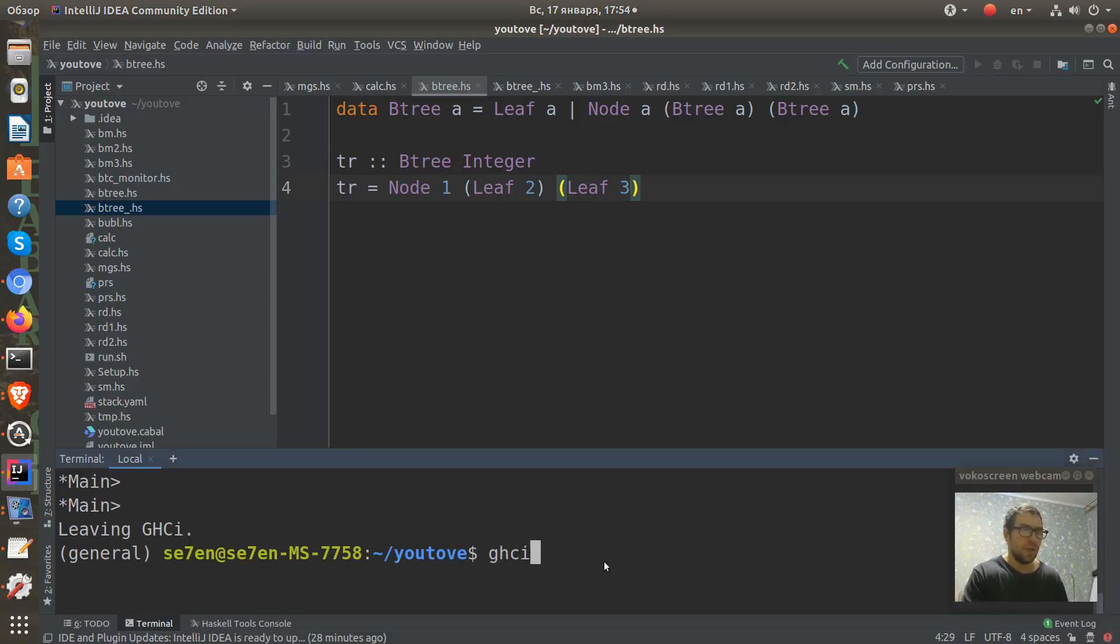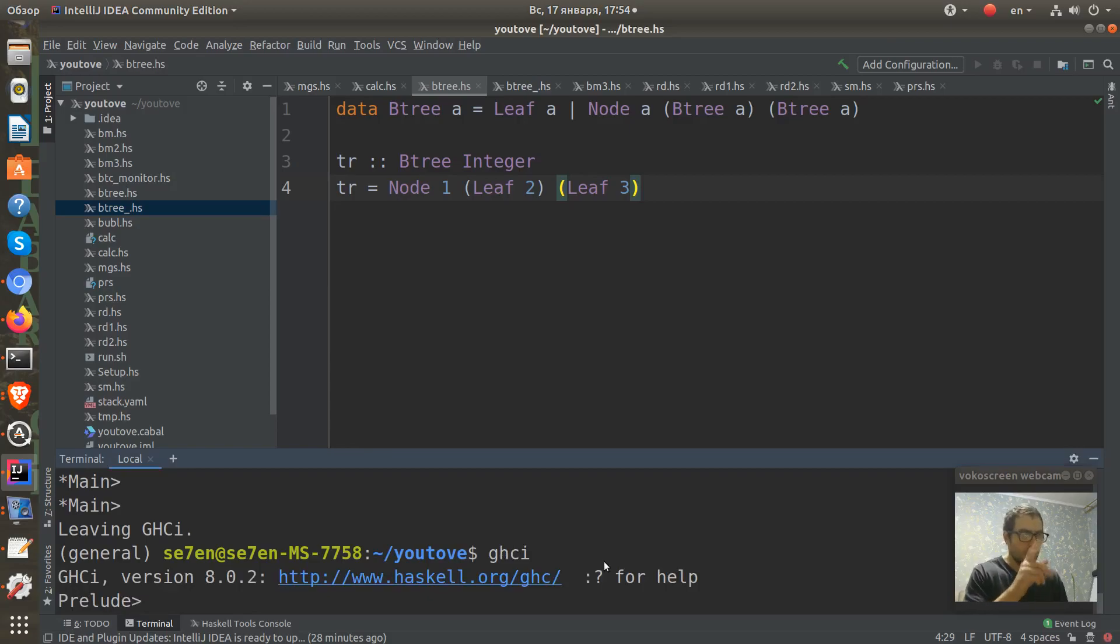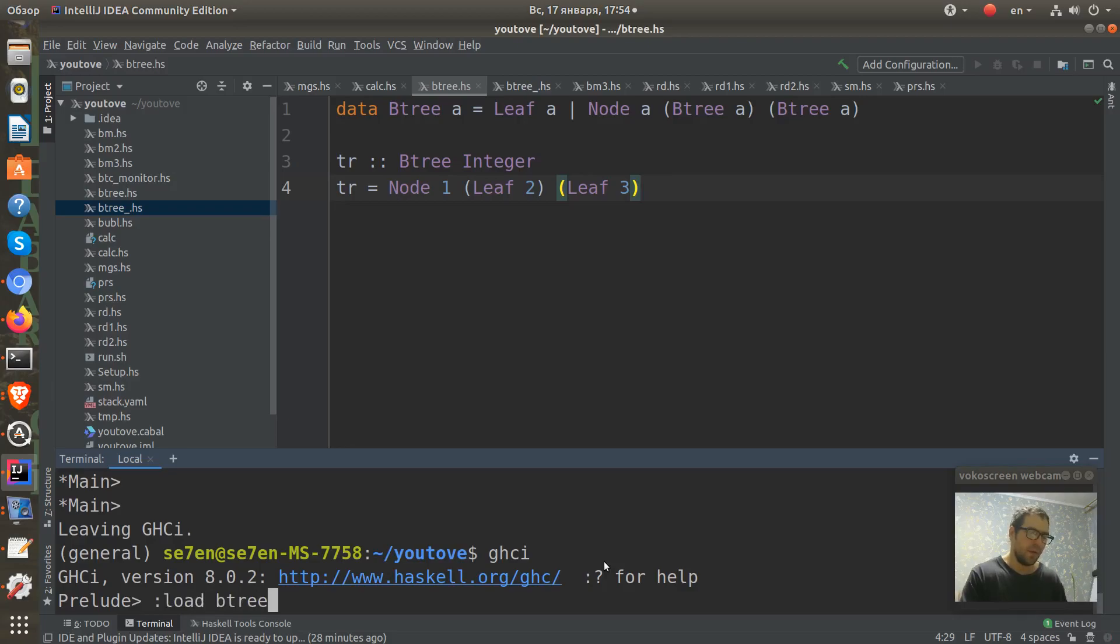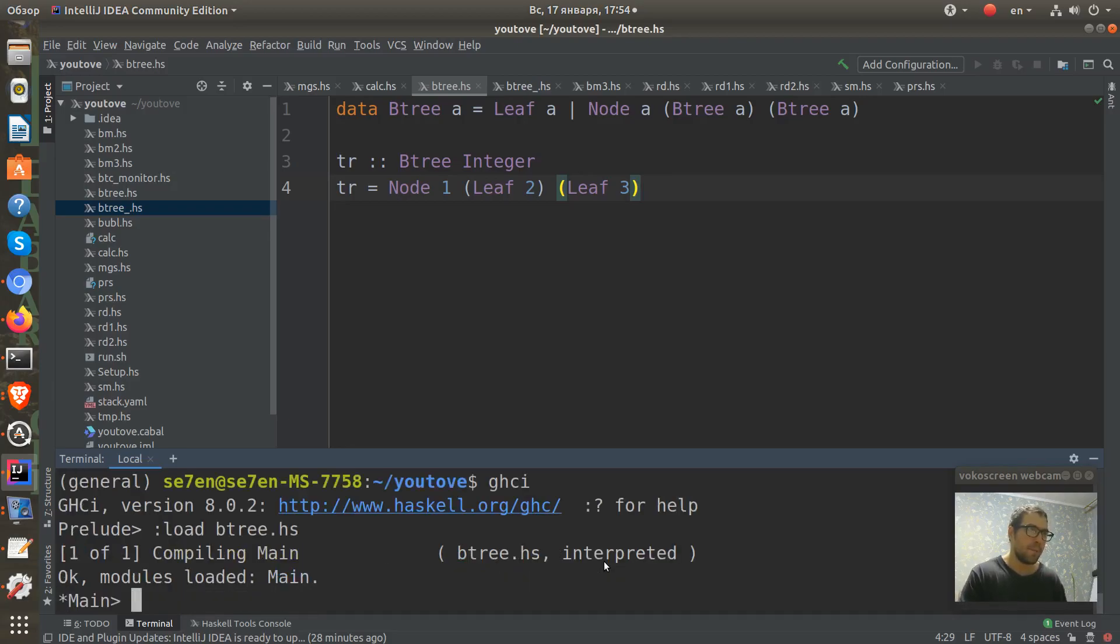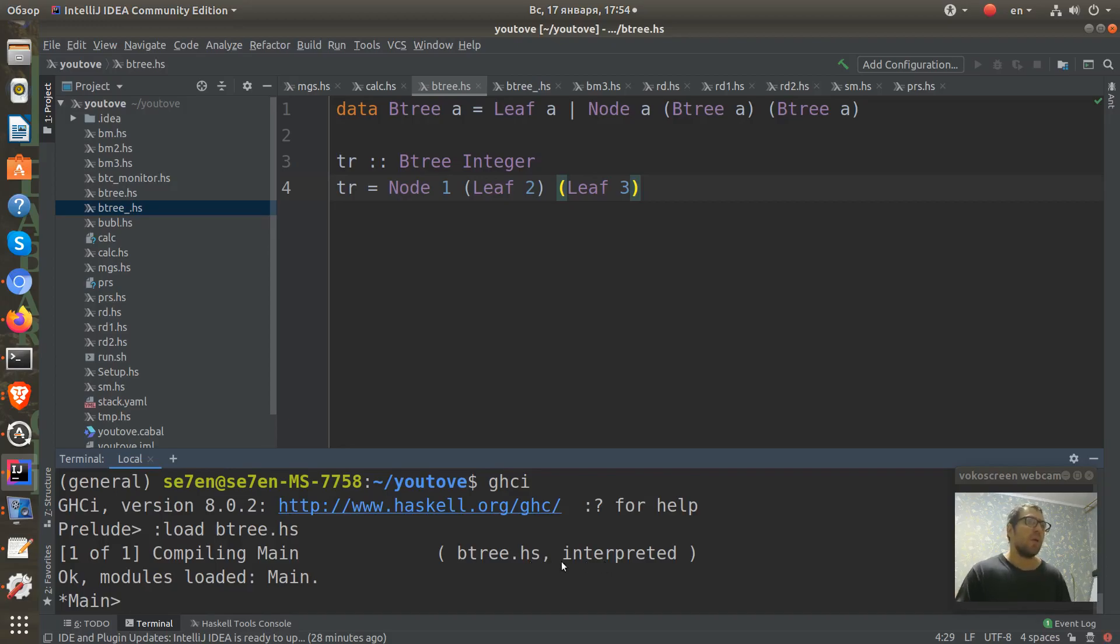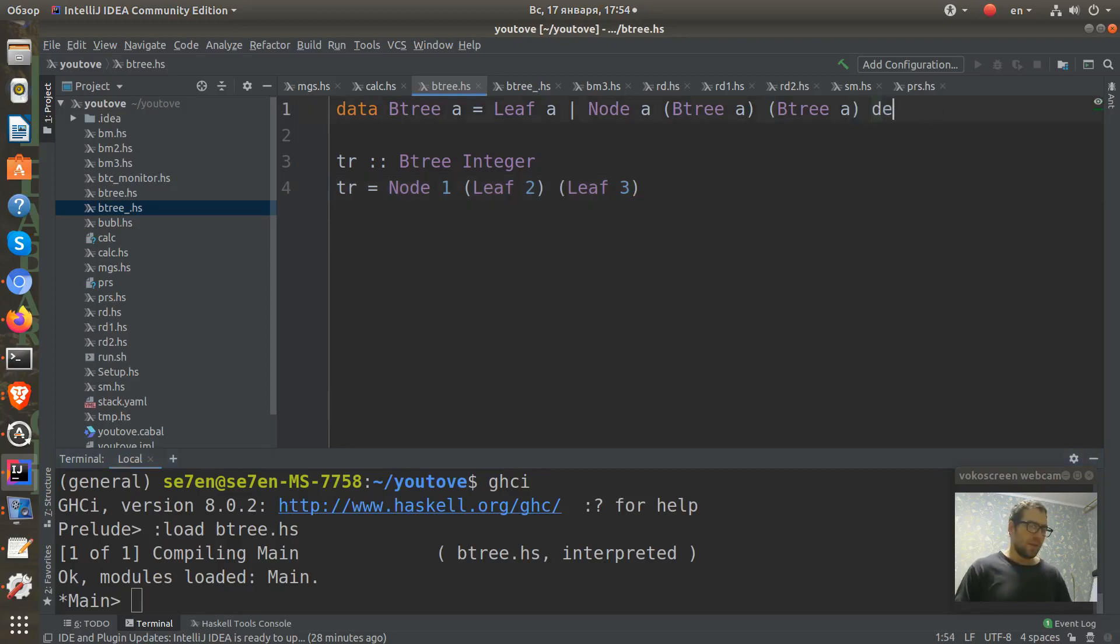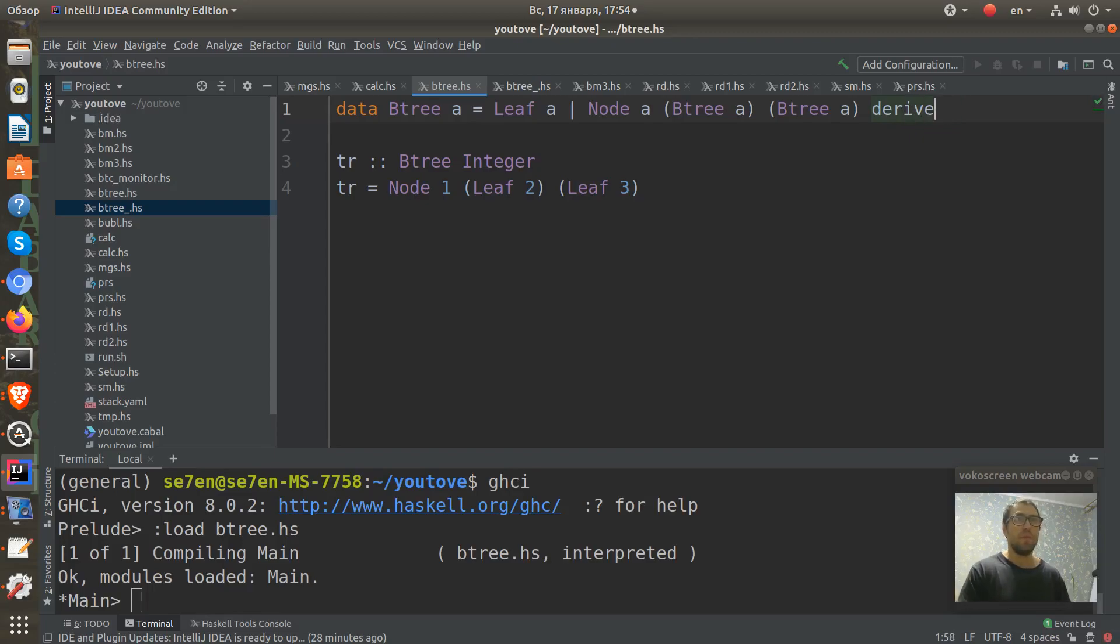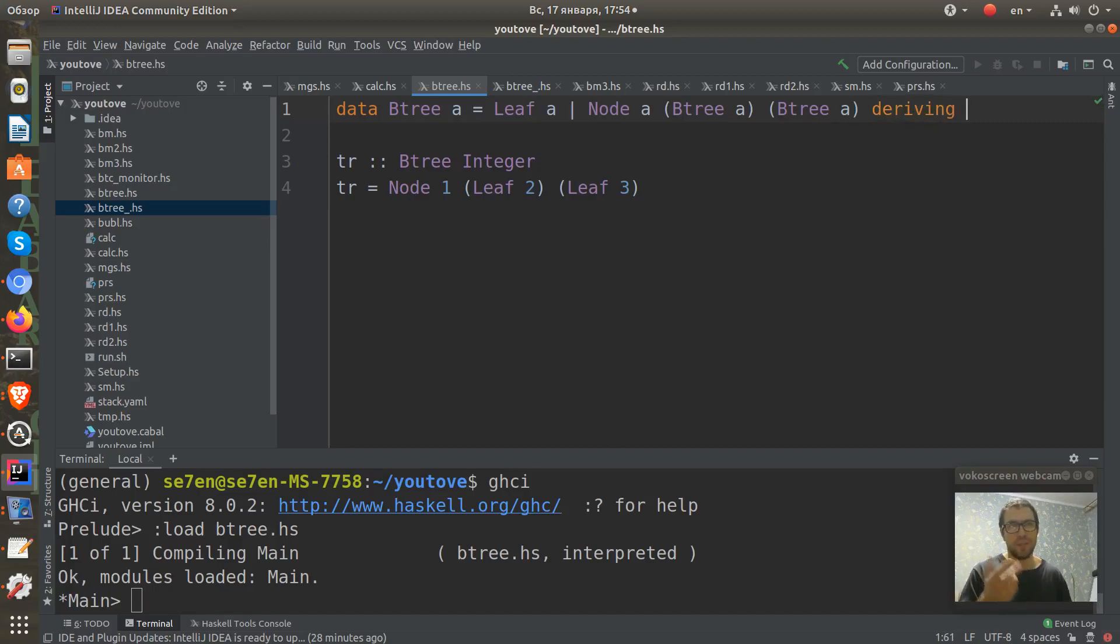Let's run GHCi and load our BTree file. And it compiles and let's derive some showing here before we can print it.